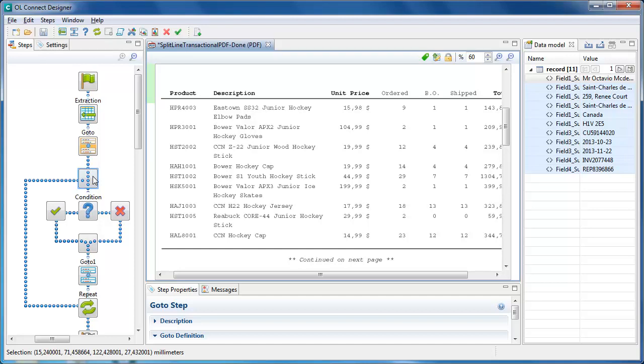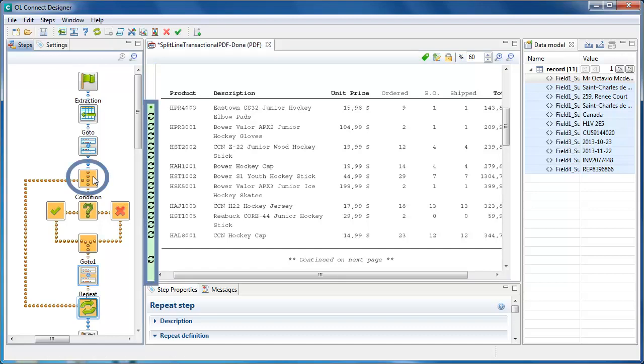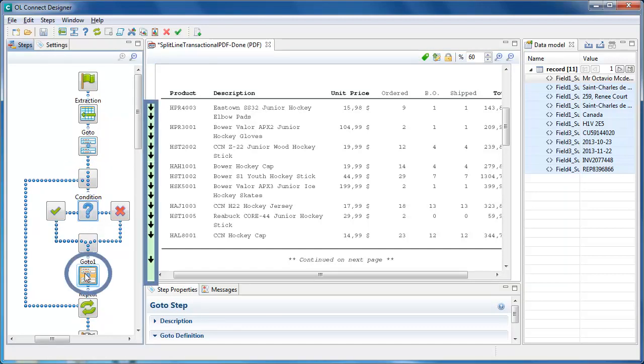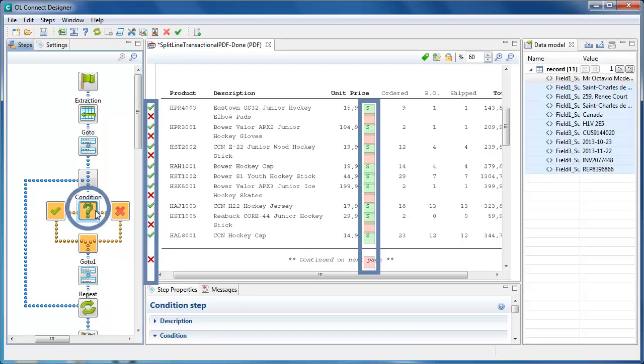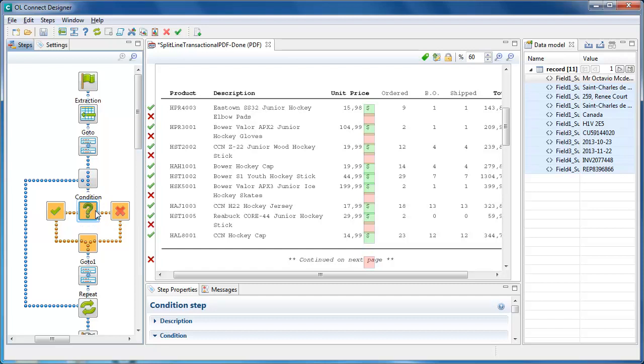Take a look at this example. Clicking on the repeat step shows on which lines the loop takes place. Or click on the goto within that loop to show which lines are skipped. Clicking on a condition shows whether that condition is true or false on each line.